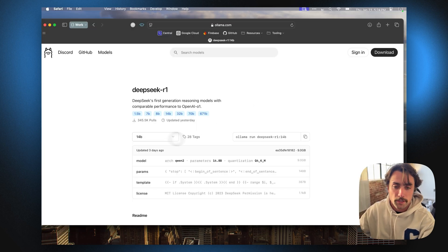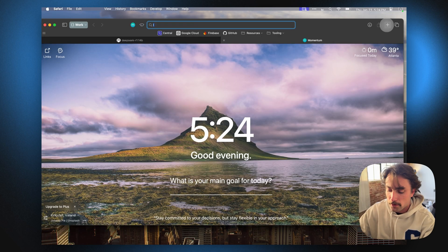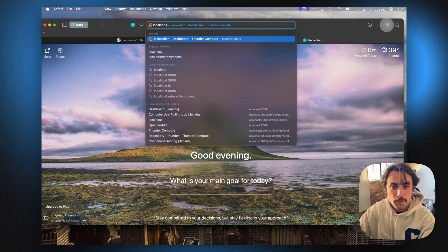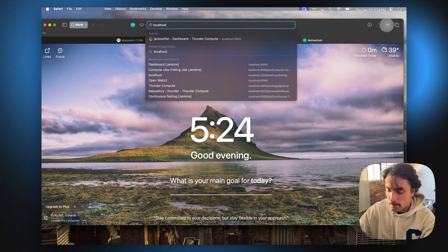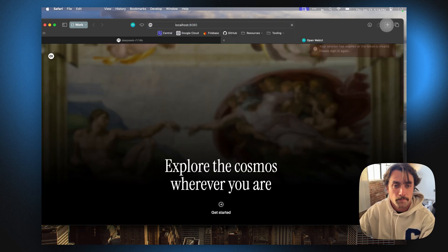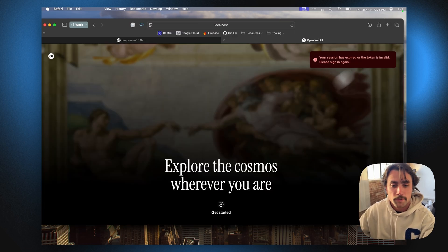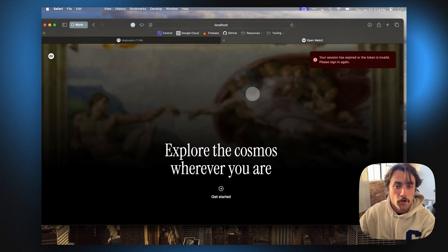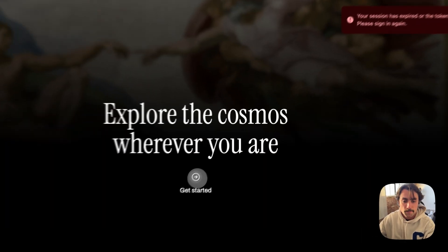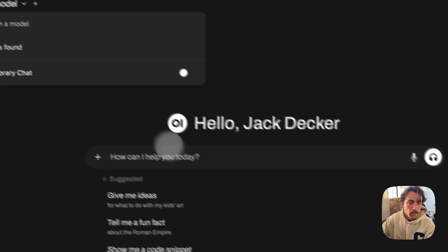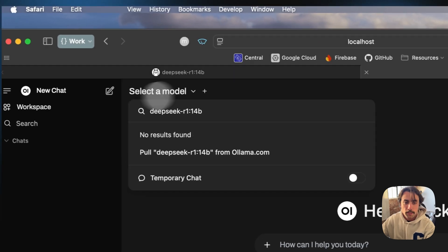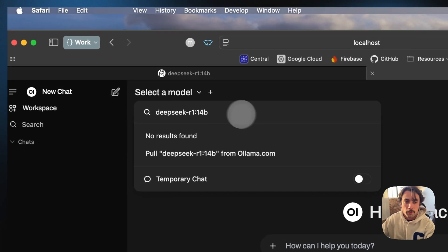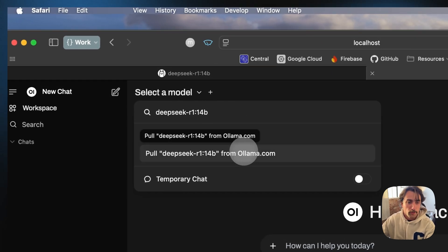I'm going to use the 14 billion parameter model. If I just go to localhost, we'll see the open web UI has been loaded and I just want that DeepSeq R1 14 billion parameter. We're going to pull that.